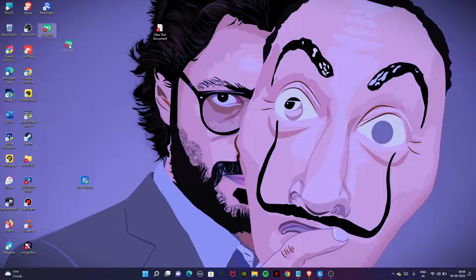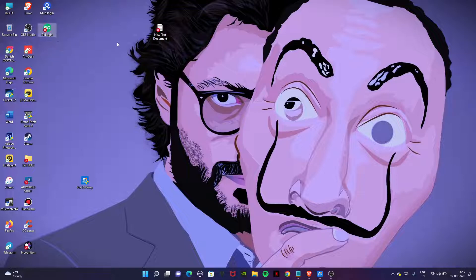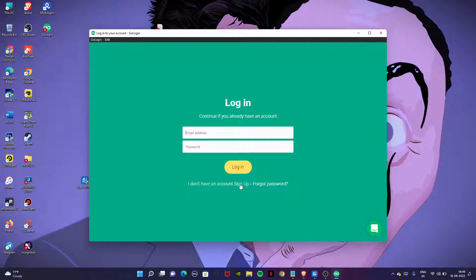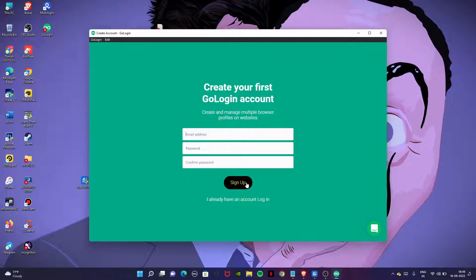Here is the GoLogin. You can download it from the official website gologin.com. Open it and at first it will show you this screen. Now click on I don't have an account to sign up.